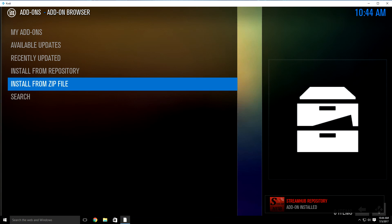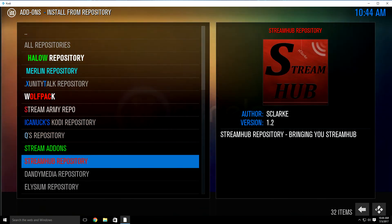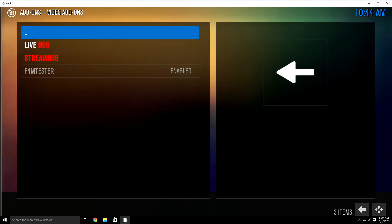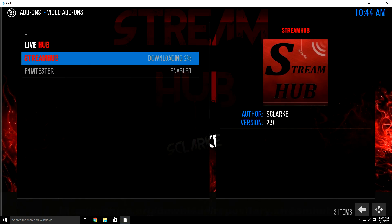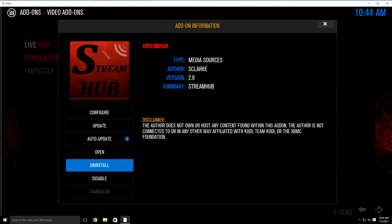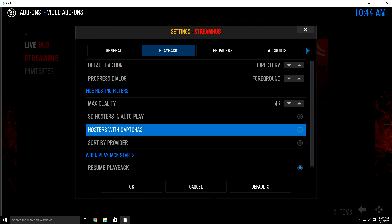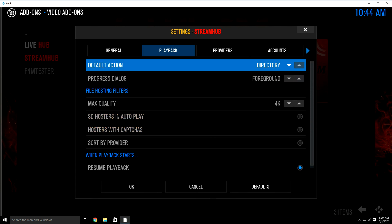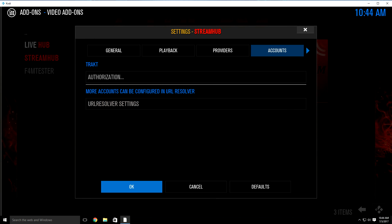Once you see the box on the bottom right-hand corner saying the repository add-on was installed, go up to install from repository. Look for the Stream Hub repository, highlight and click it. Then go to video add-ons and go down to Stream Hub, highlight and click it, then click install. Once it says the add-on was installed, once you see enabled at the end of it, click it again and go up to configure. Go over to playback. If you see a dot inside hosters with captchas, just highlight and click it to remove that dot. Then go over to provider timeout — if it's at 10 seconds, change it from 10 seconds to 20 seconds. Once you do that, go over to accounts, then go down to OK and click in.